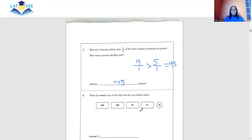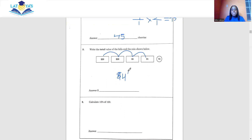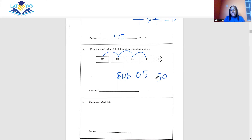Question 8 says to write the total value of the bills and coins shown. We have 20 plus 20 is 40, plus 5 is 45, plus 1 is 46, giving a total of $46.05. Note that 5 cents is written as $0.05 — if you wrote it the other way it would be 50 cents, which would not be correct.